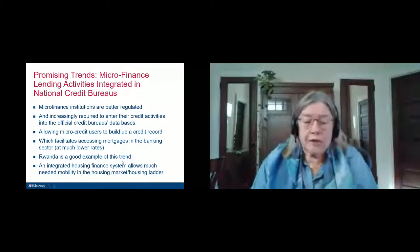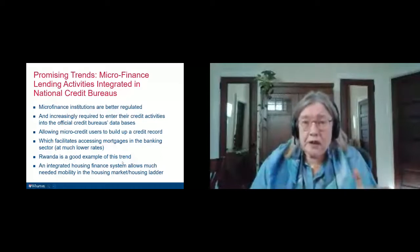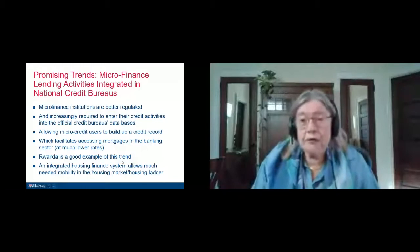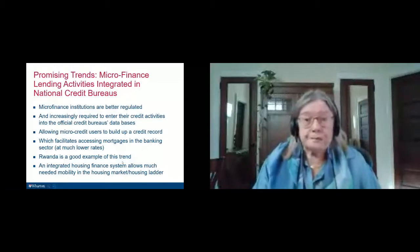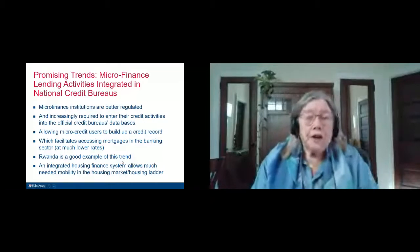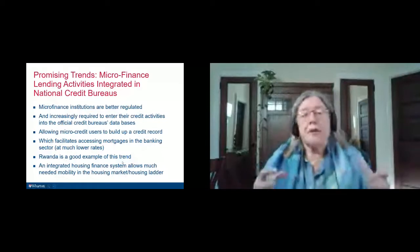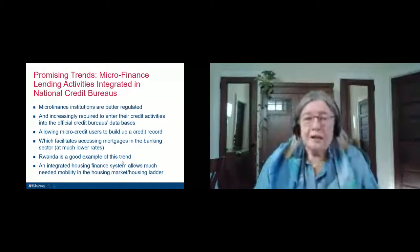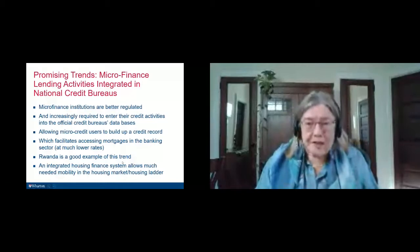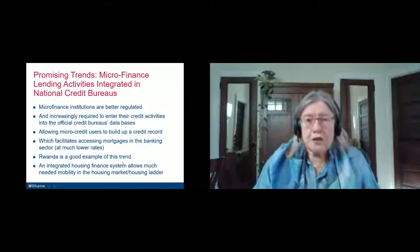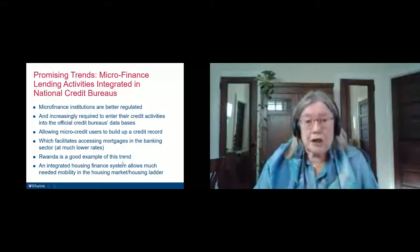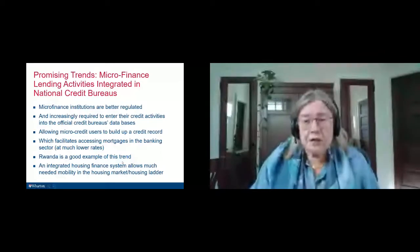I urge everyone — all the lenders in the room — to really watch that space and to see it as a promising business to enter. The other promising trend is that microfinance lenders are mainstreaming — meaning they are increasingly regulated by the central bank. Central banks in countries that do this right have a special division to do prudential regulation on microfinance institutions.